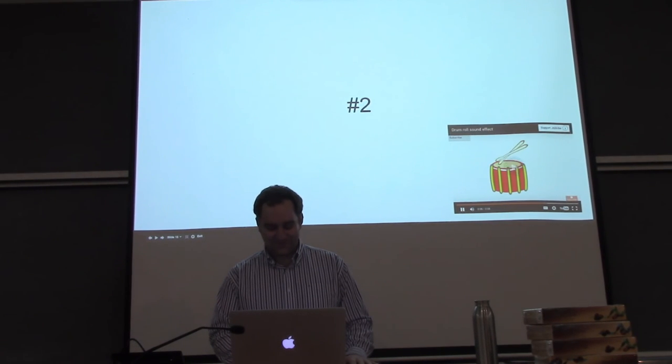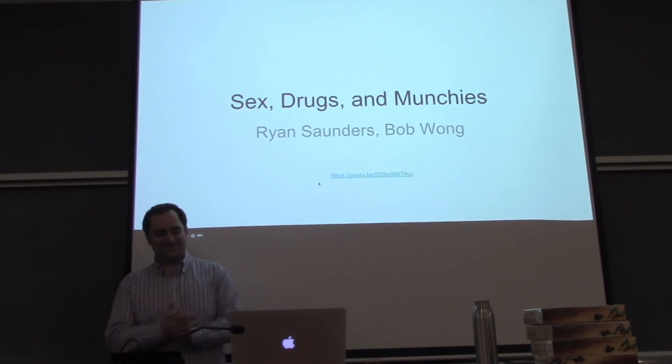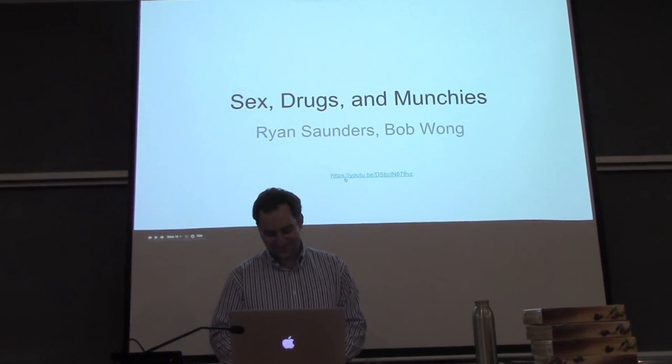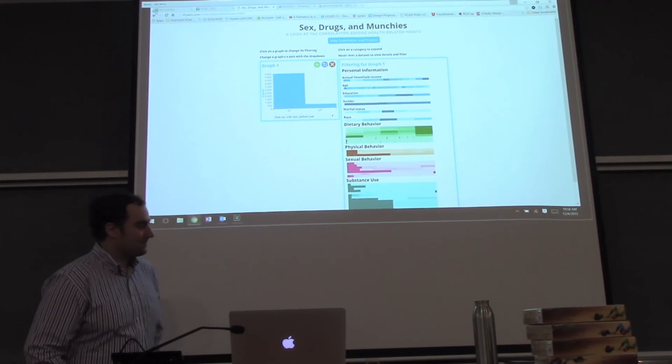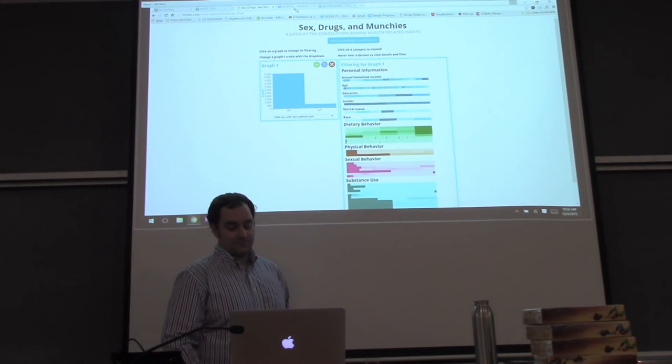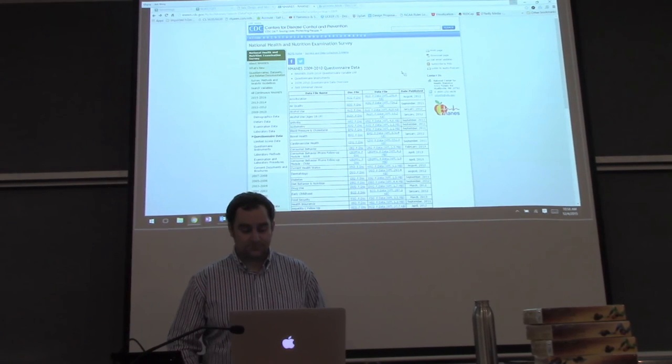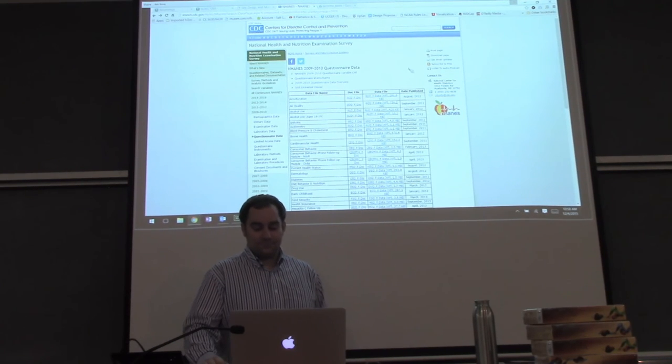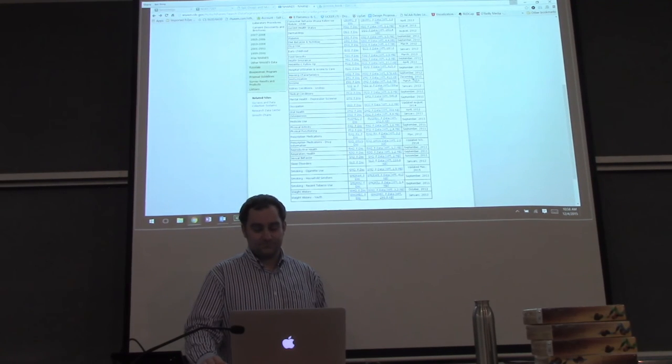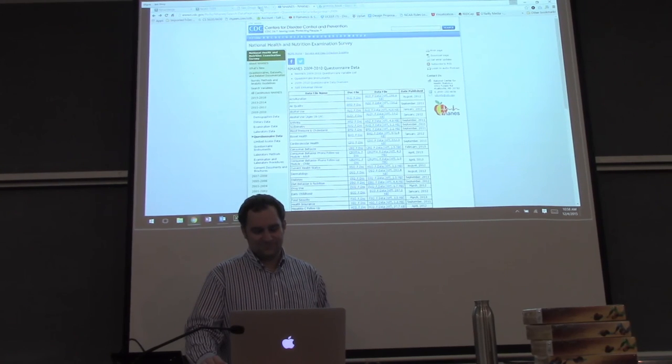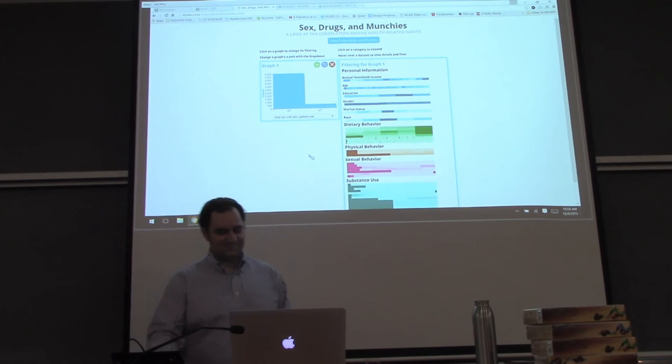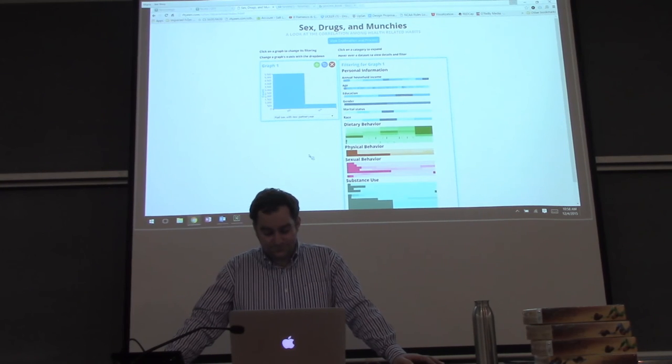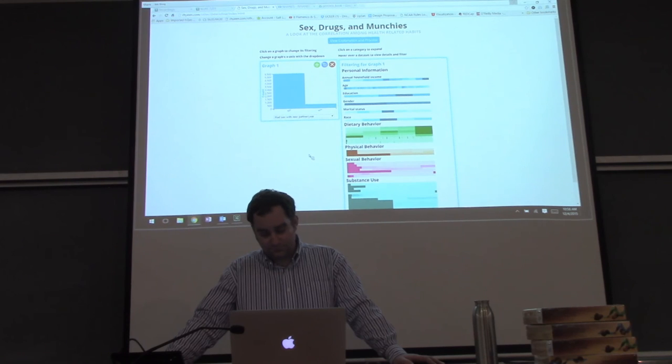And place two goes to Sex, Drugs, and Munchies by Ryan Saunders and Bob Warma. Our data visualization is titled Sex, Drugs, and Munchies, A Look at the Correlation of Unhealth-Related Habits. The data that we will be presenting comes from the CDC National Health and Nutrition Examination Survey conducted in years 2009-2010. The first step was a lot of data wrangling to reduce the thousands of data elements to 40 that we want to present in an exploratory fashion with our data visualization.